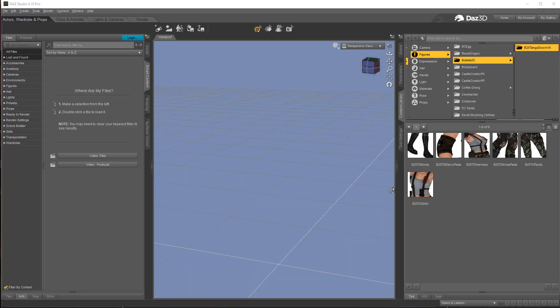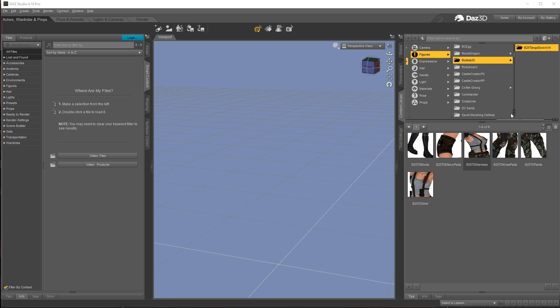Now what I've got here says B25 Tango Down, looks like it's for Victoria 4. Now I'm not that much of a Poser and Daz Studio user, so I'm not going to sit here and tell you that I know how to use this software.